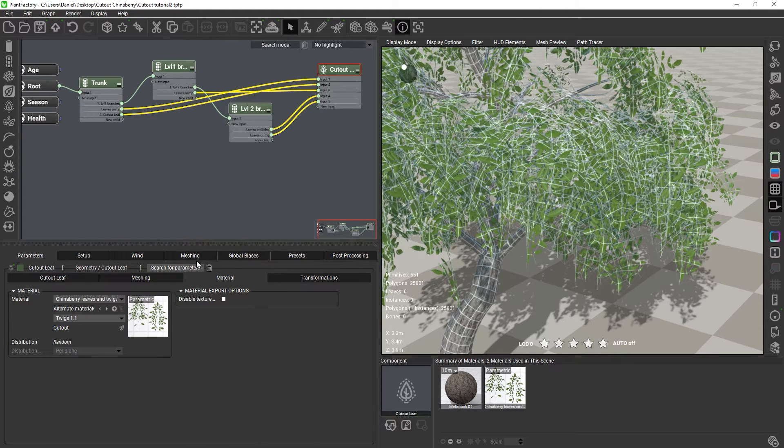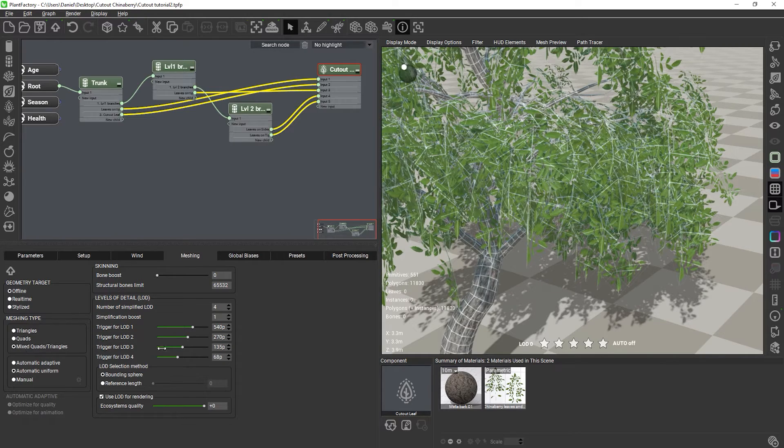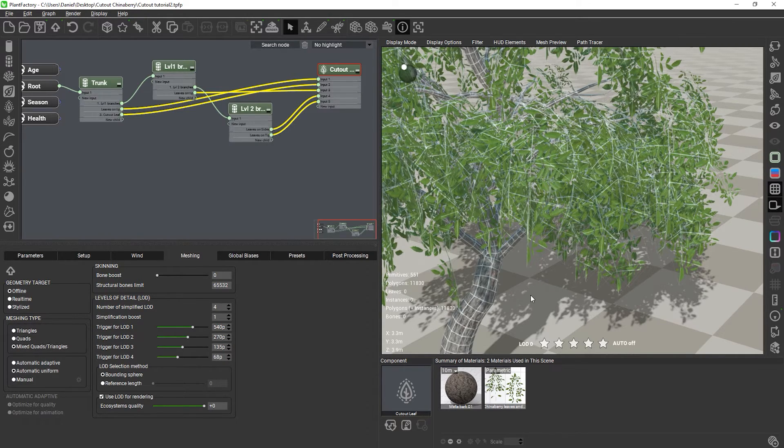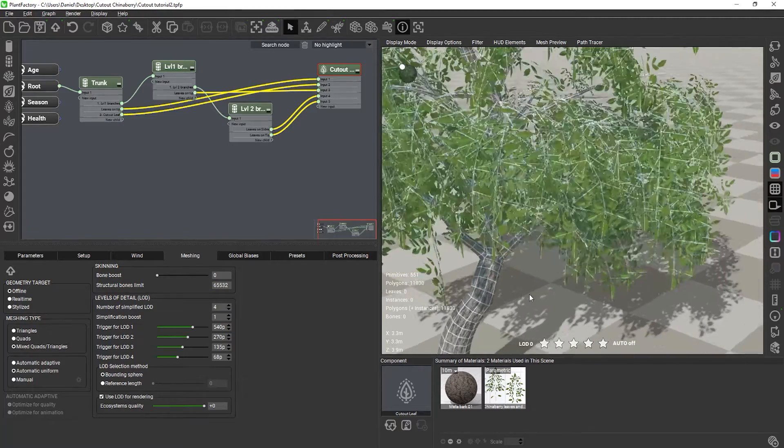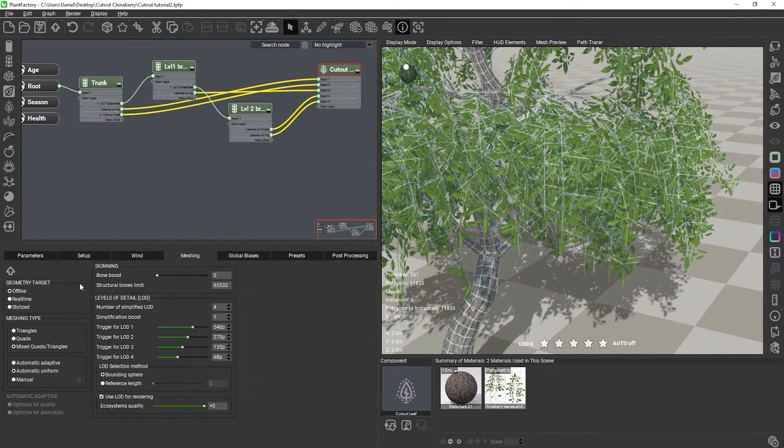Now, if we kept the mixed quads and triangles mode, this would not happen, because both types of polygons would be allowed in the plant globally, and then we would get to keep the original untouched cutout mesh with no modifications.